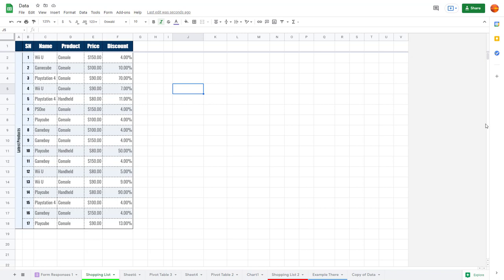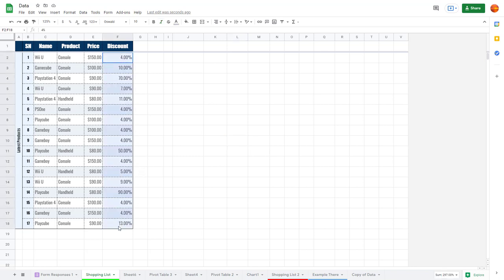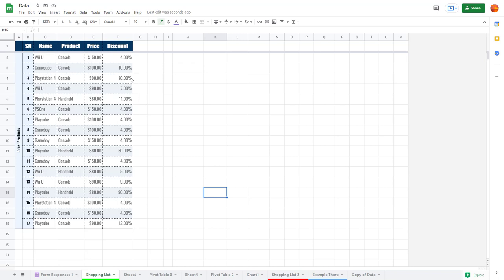Let's see how we can work with named ranges inside of Google Sheets. Here you can see I have some data, and I want to give specific names to these ranges. In order to do that, I can use something called named ranges, which is helpful for formulas and for selection as well.